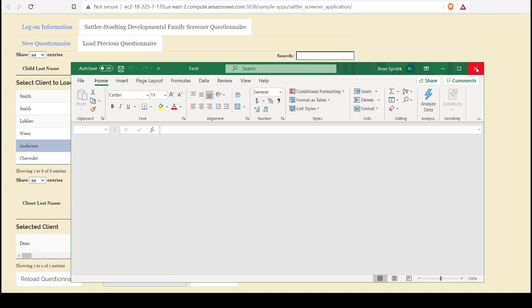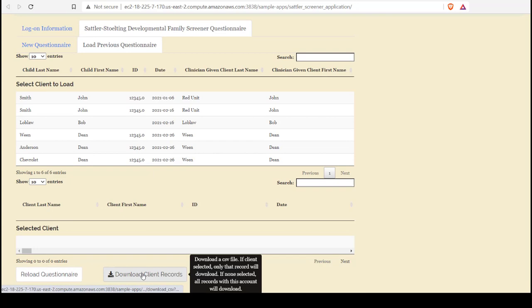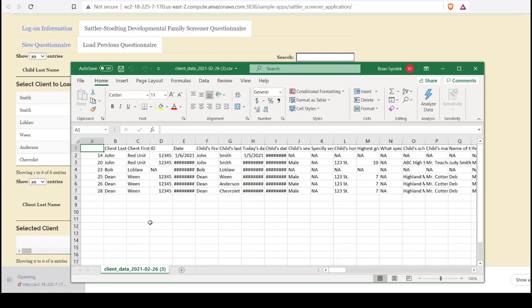Or I can also choose to download the entire records that are associated with this account. So I can see there's no client displayed in Selected Client. I'll click Download Client Records. And that will display all client records that are associated with my account.